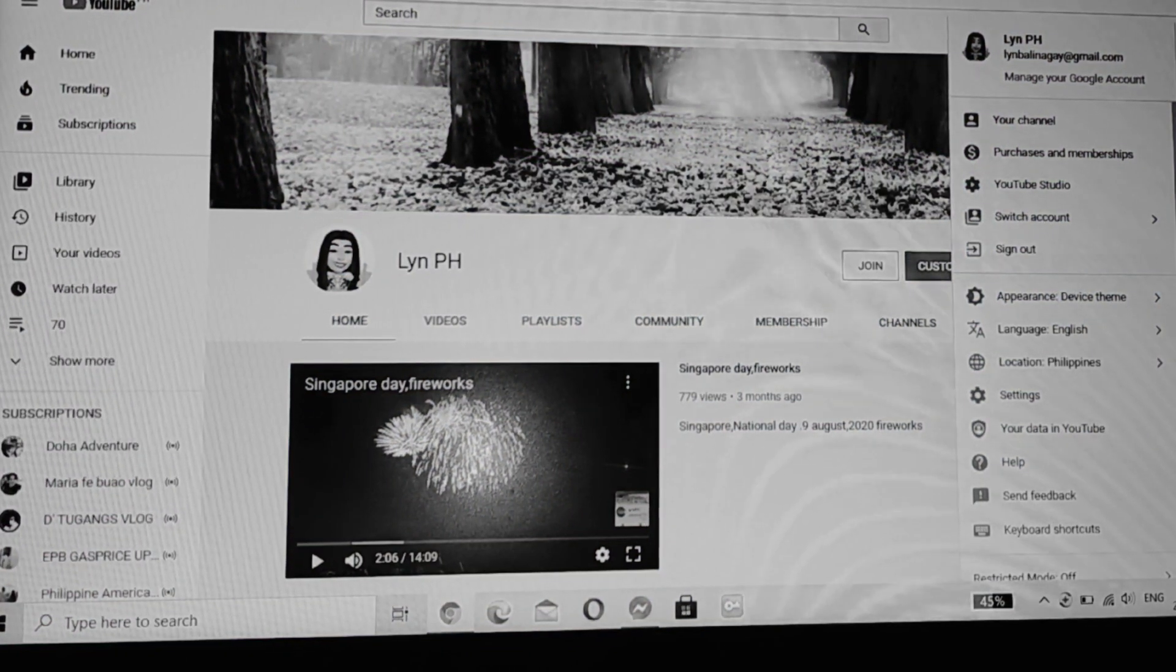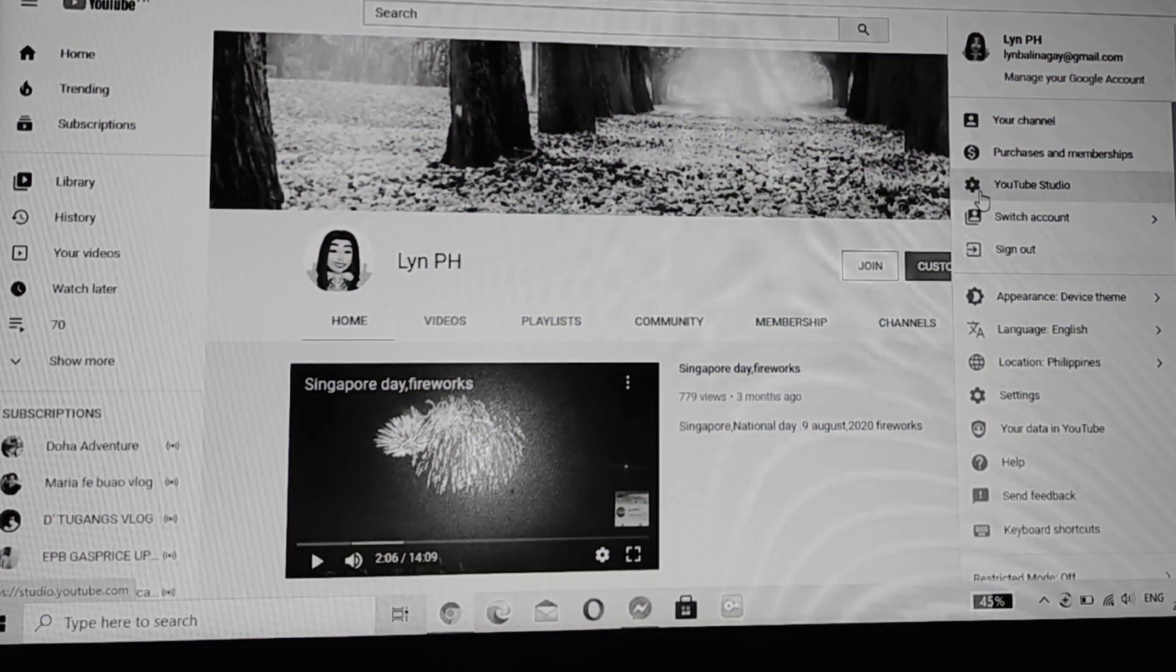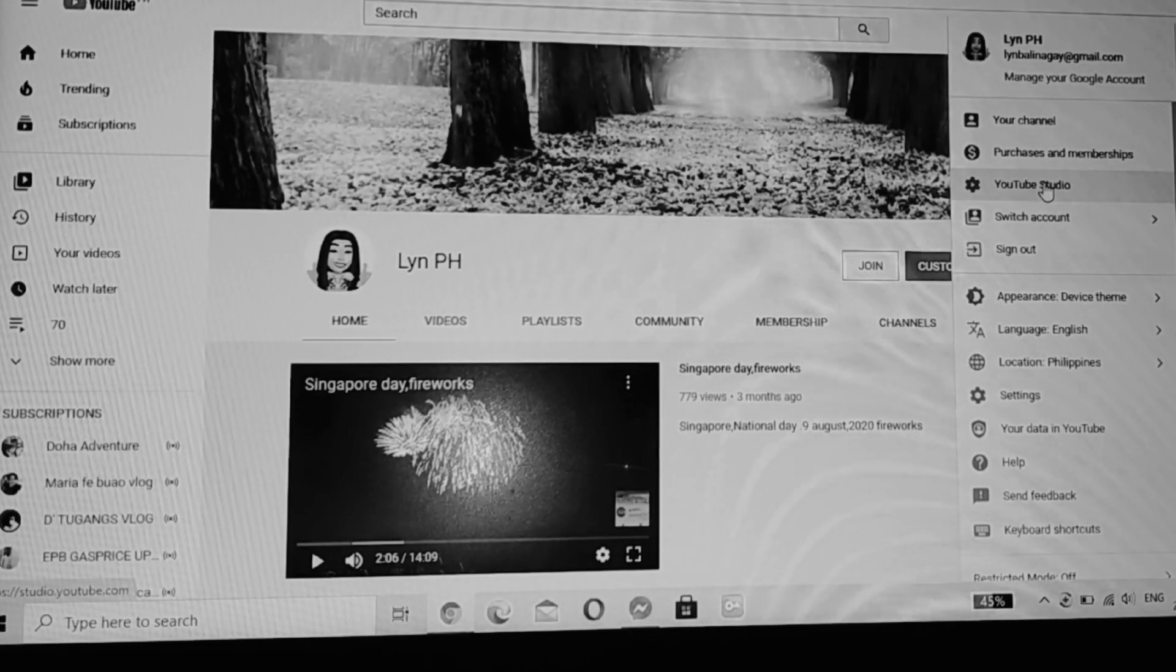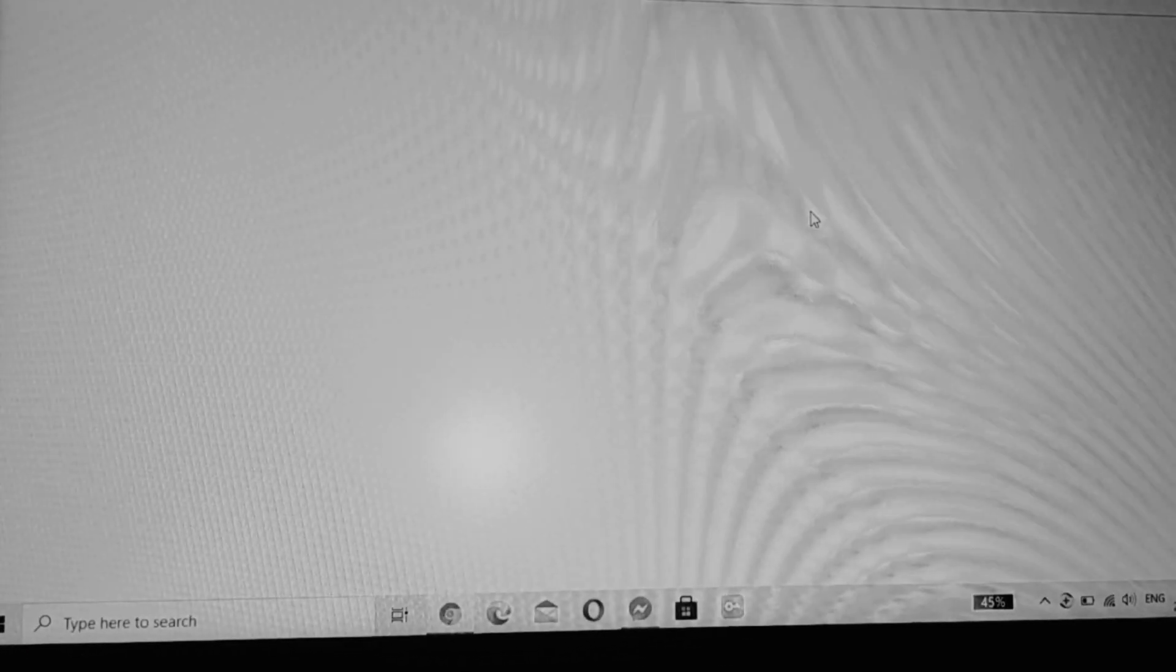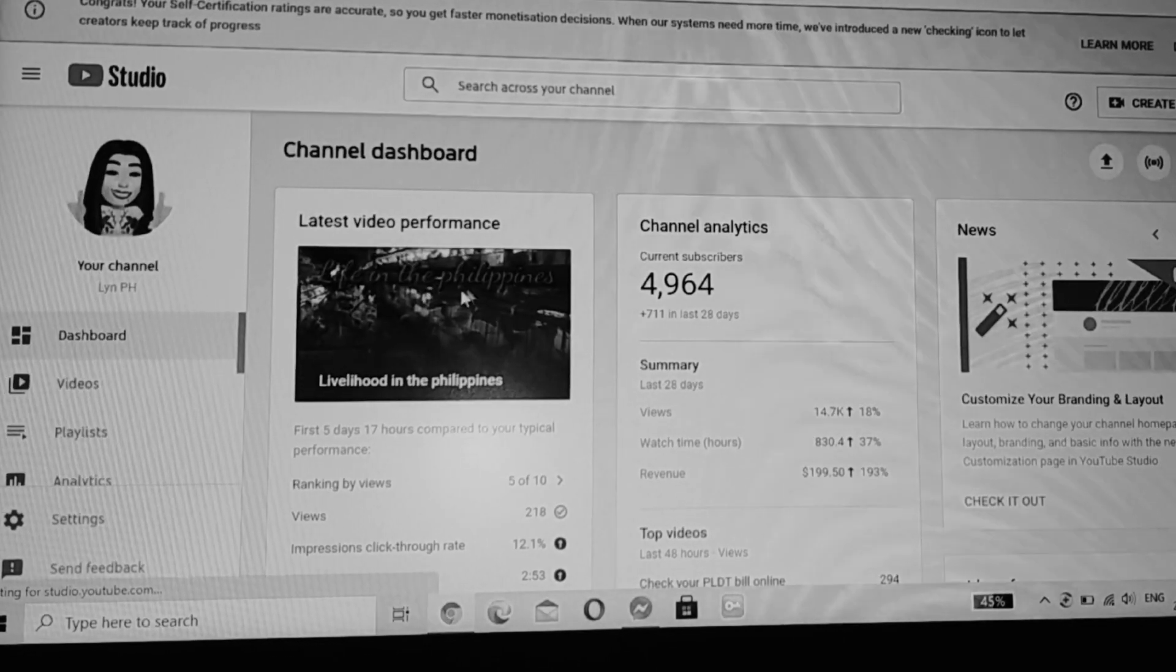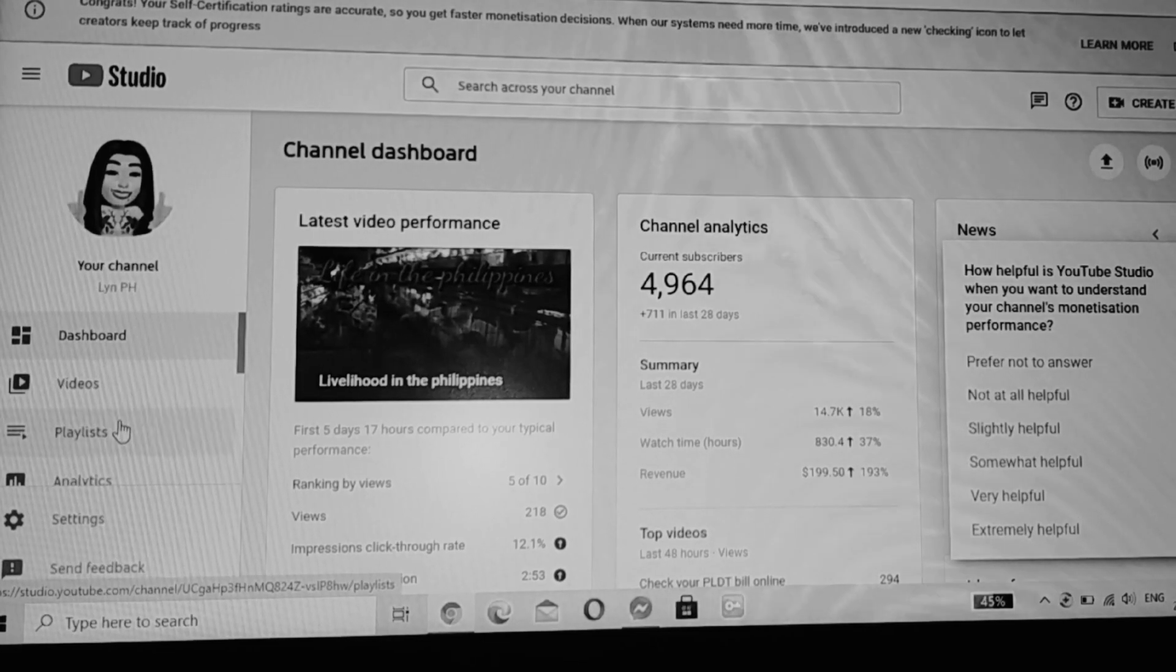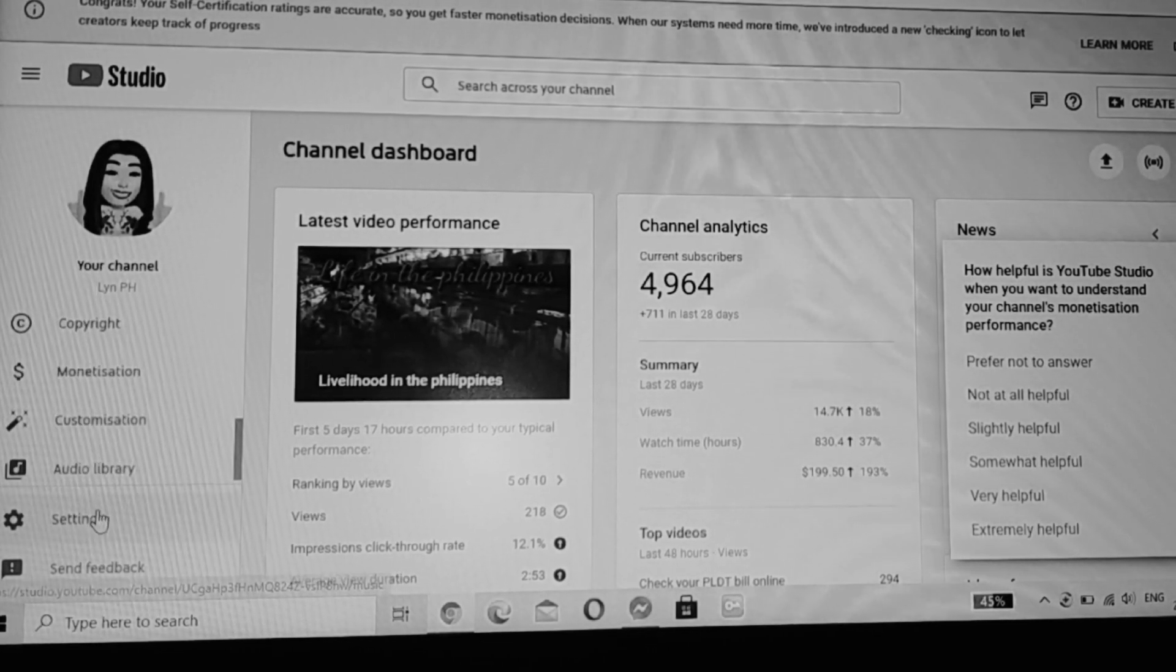Here we go. The first thing you're going to do is go to YouTube Studio. Go to your right side, click your photo, and after that click YouTube Studio. Then go to your left side and find Settings over there. Scroll down and click Settings.